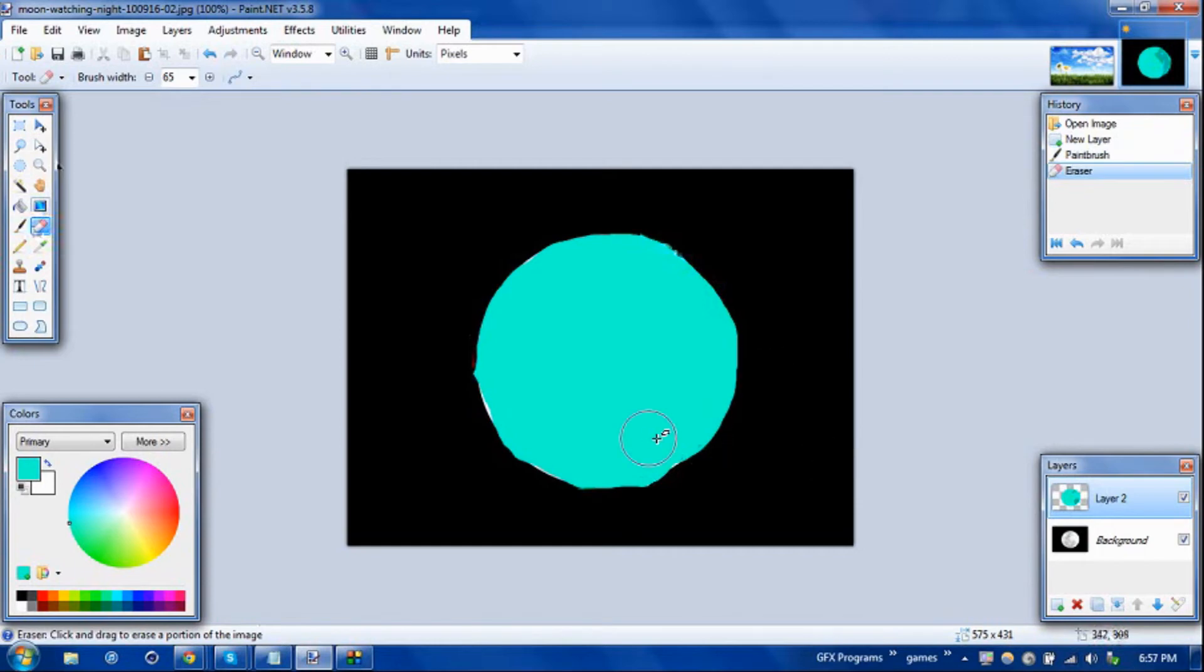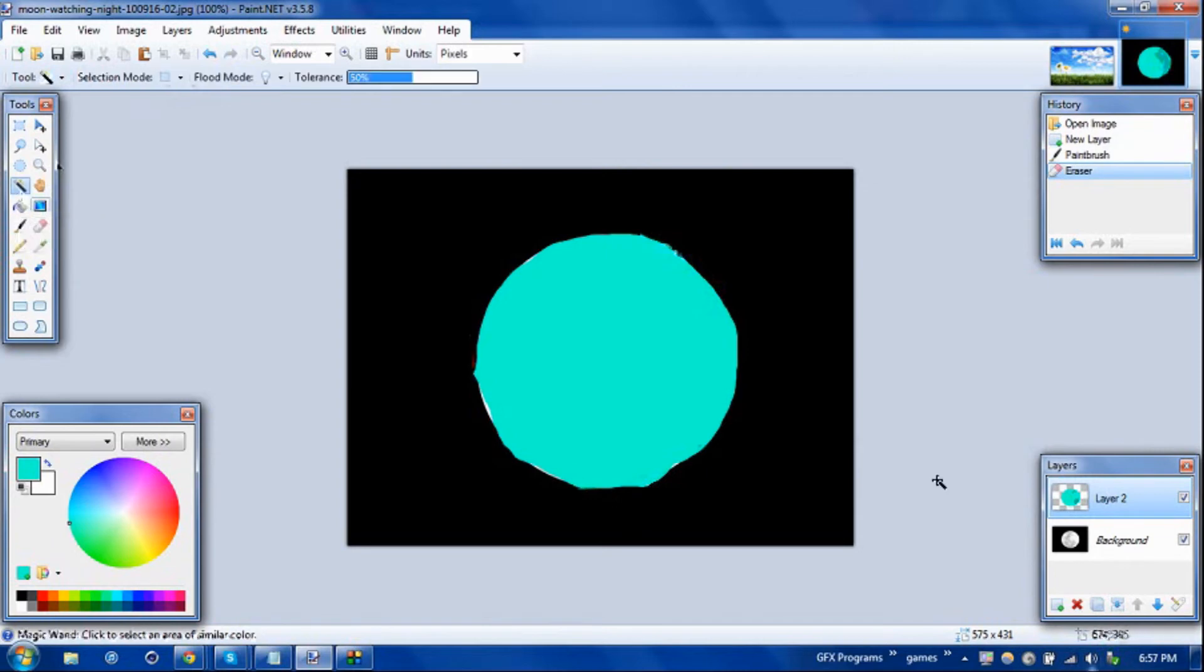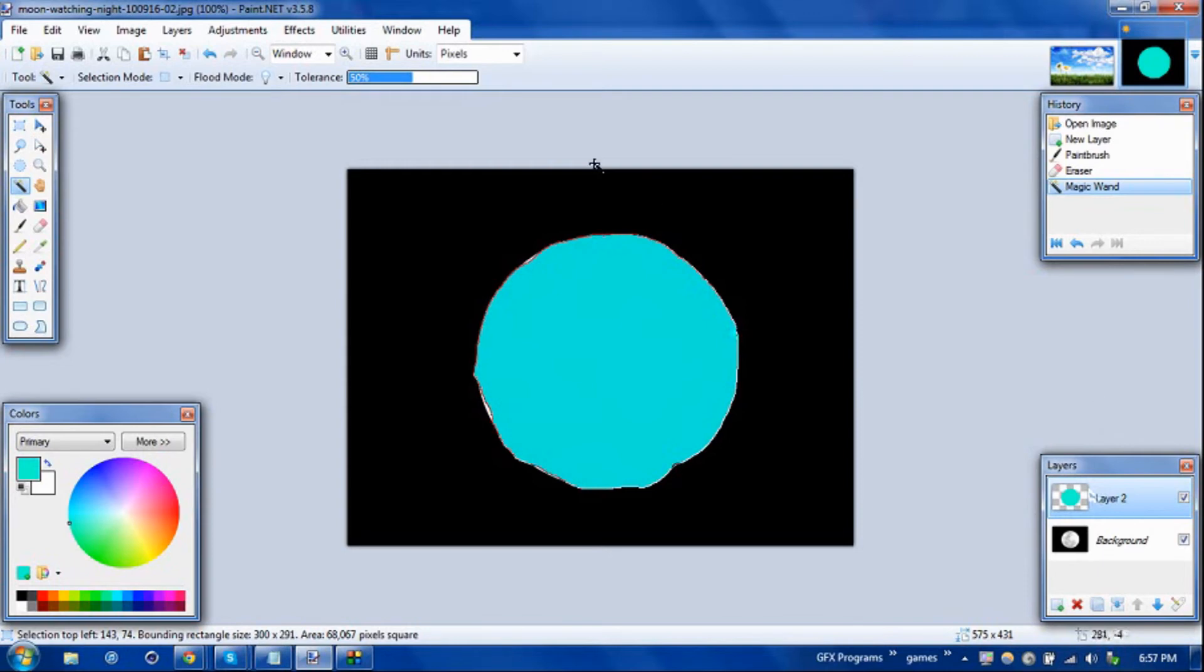Now we're going to do is we're going to go ahead and select the magic wand tool and click on whatever we just masked on layer 2. So to get rid of the color there, to see what you've masked, you can uncheck the transparency tab.